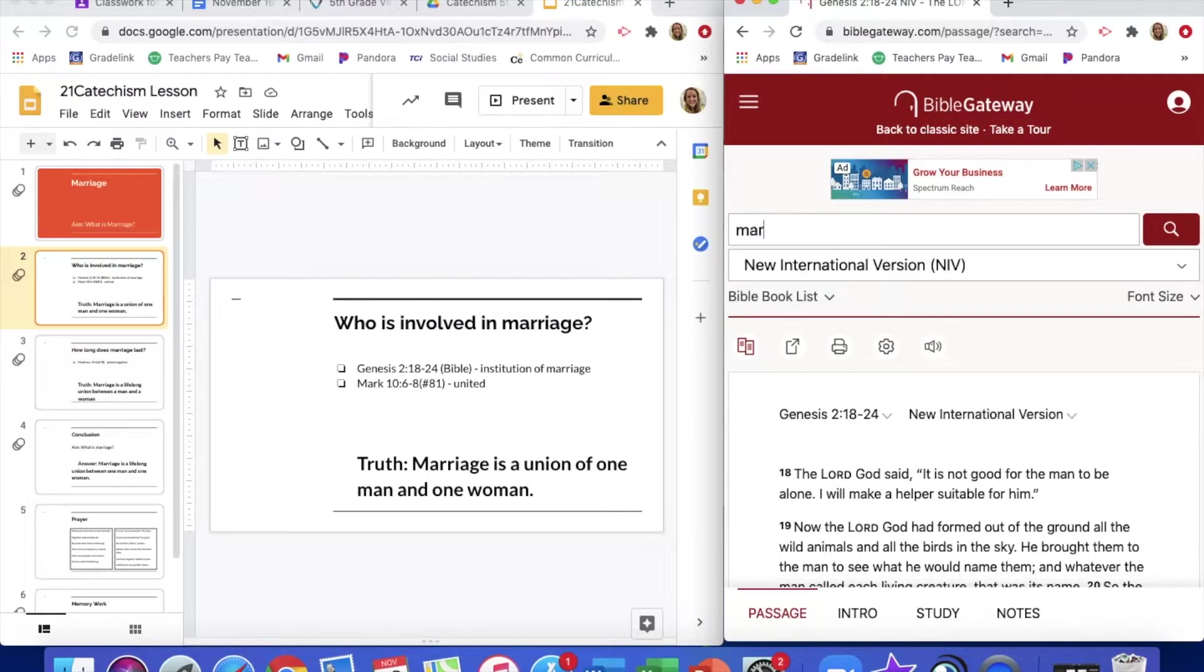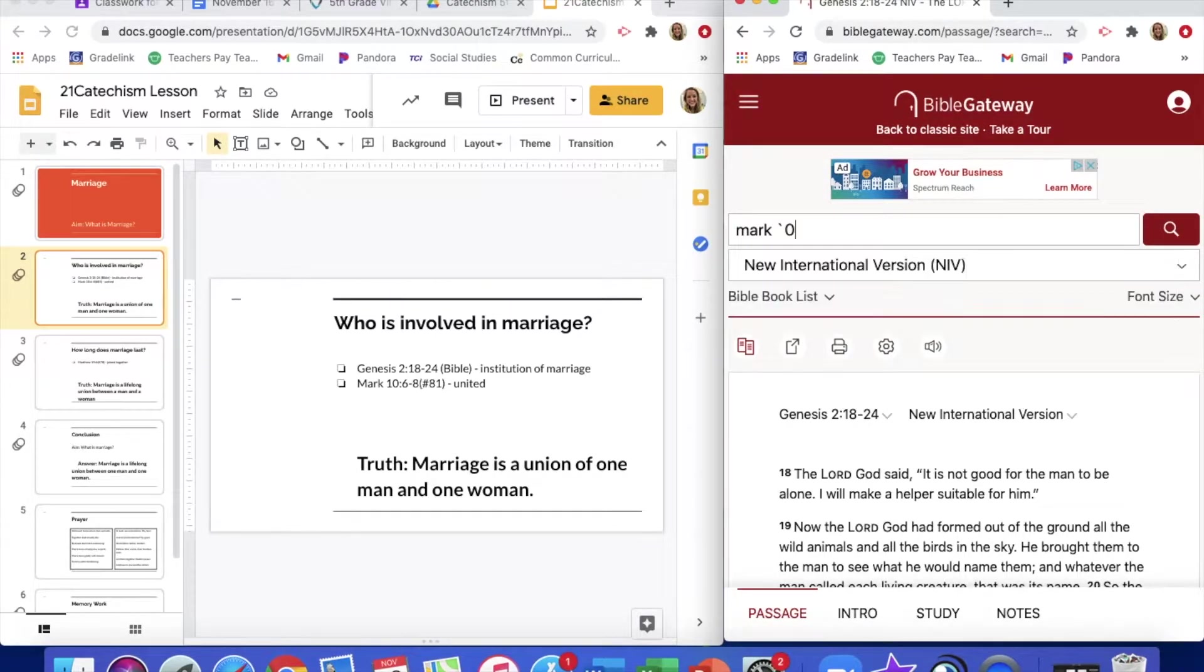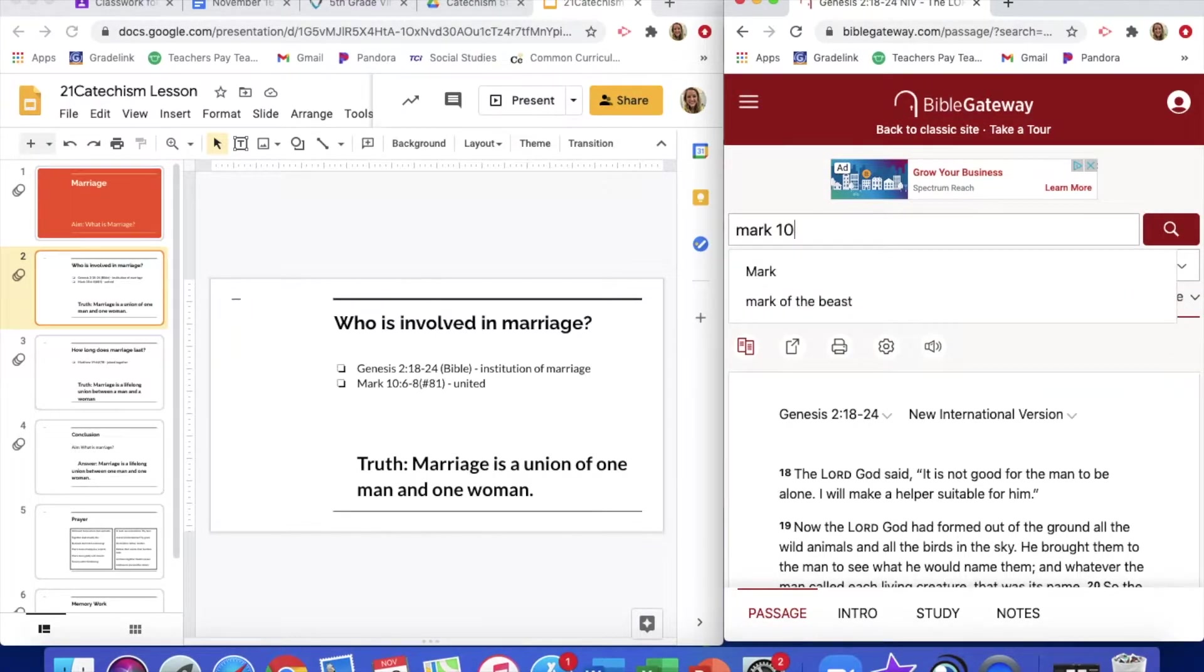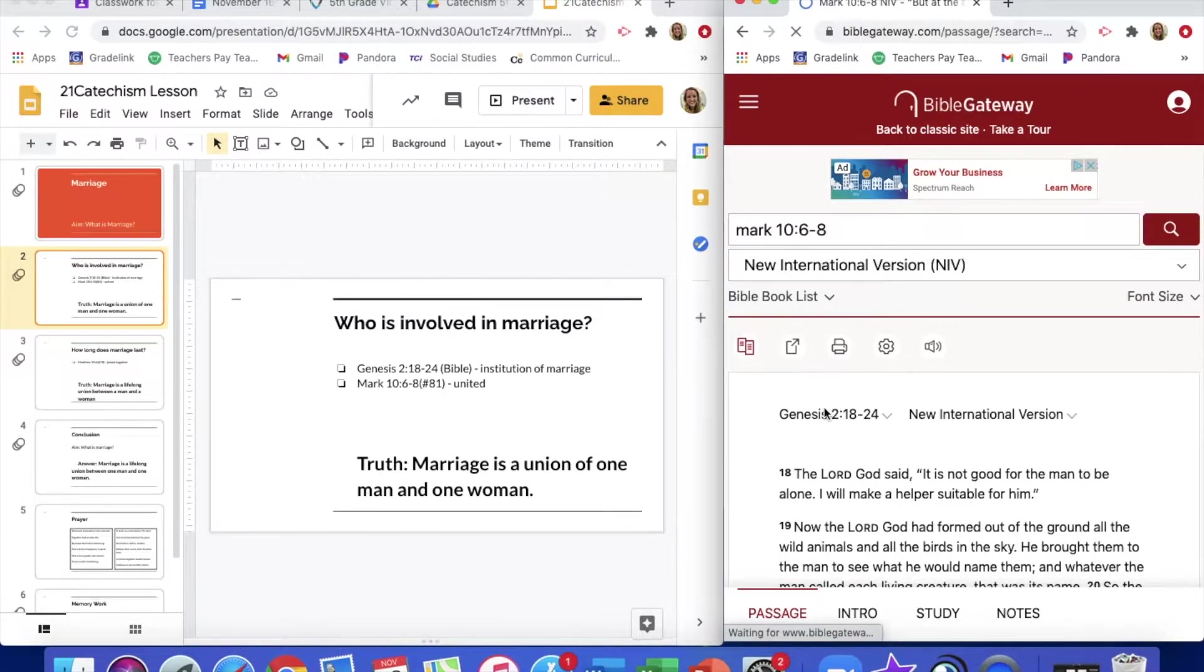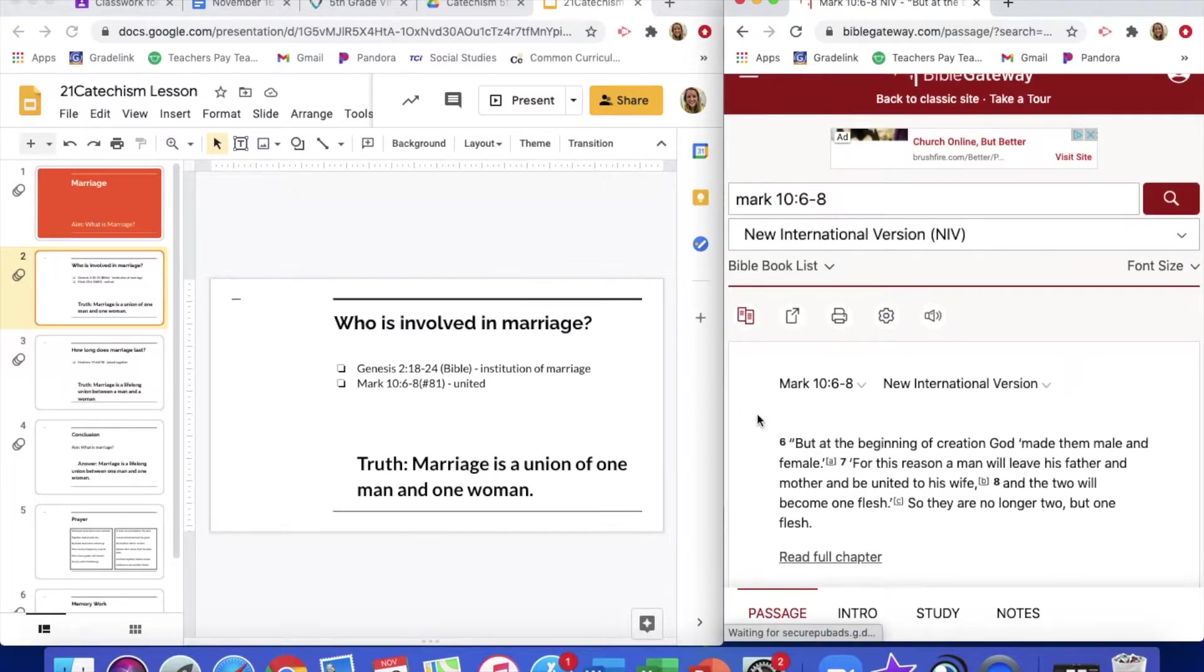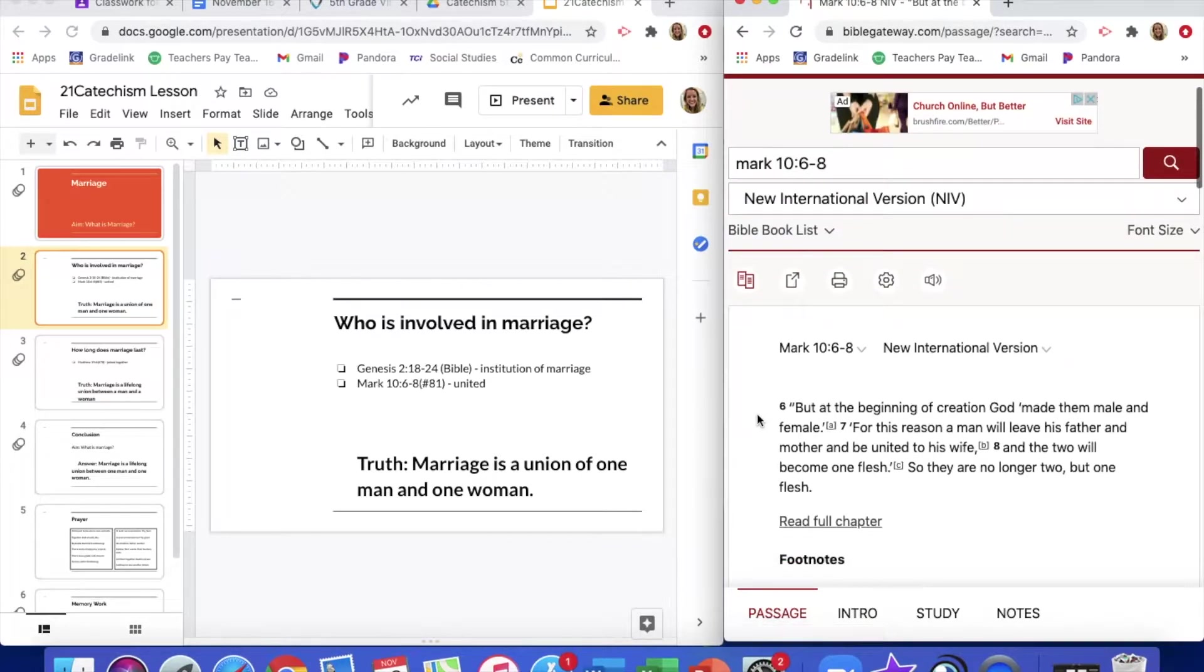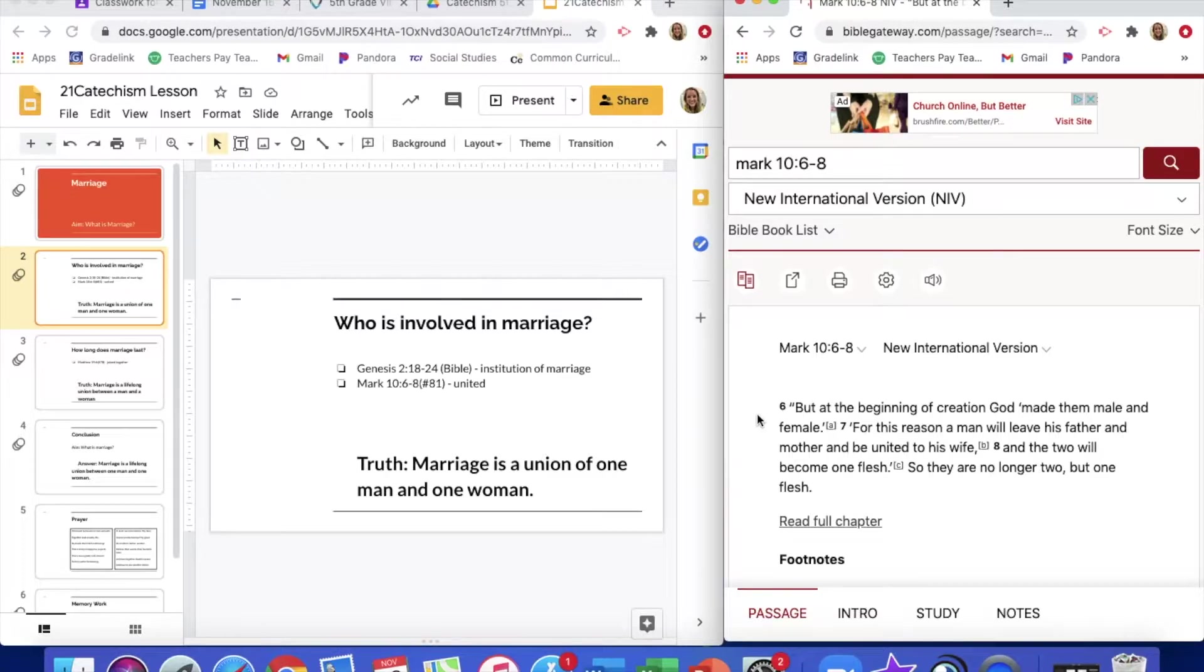We then look at Mark chapter 10 verses 6 to 8. But at the beginning of creation, God made them male and female. For this reason, a man will leave his father and mother and become united to his flesh, and the two will become one flesh. So they are no longer two, but one flesh.